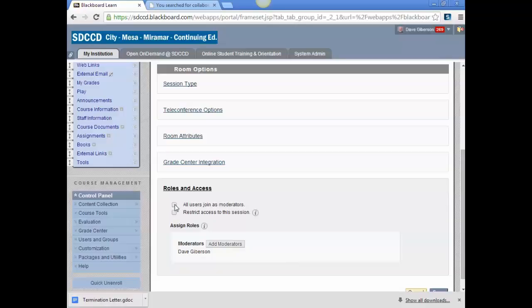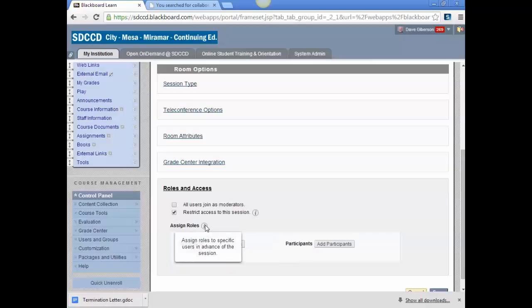You, as the instructor, would automatically be placed in the session as a moderator, whereas the students would be in as just attendees. And you can restrict access to the session based upon certain groups within your course. Normally, you won't want to do that.